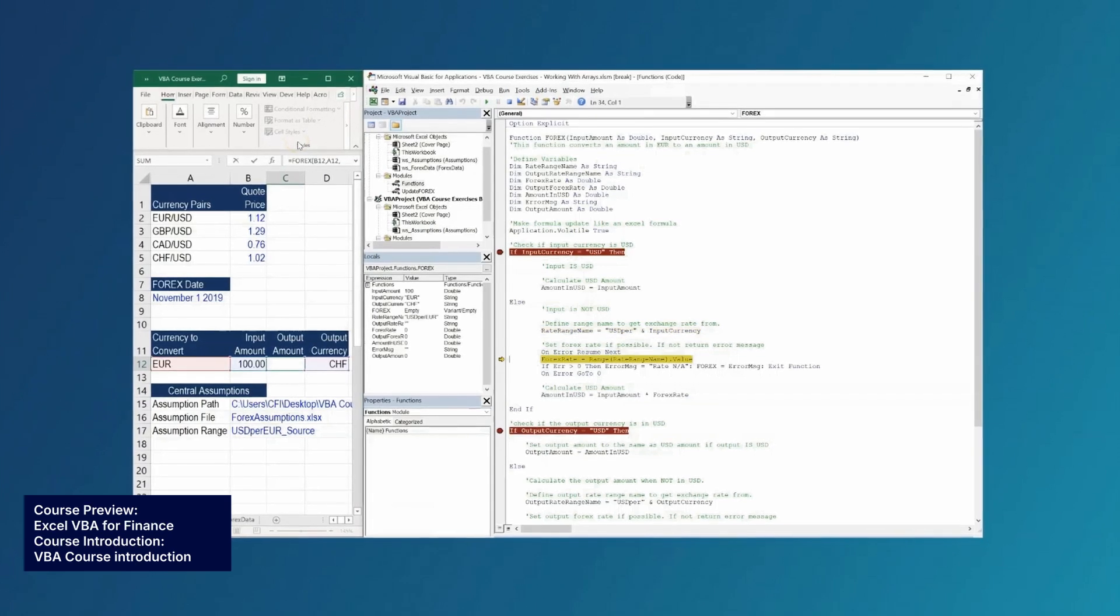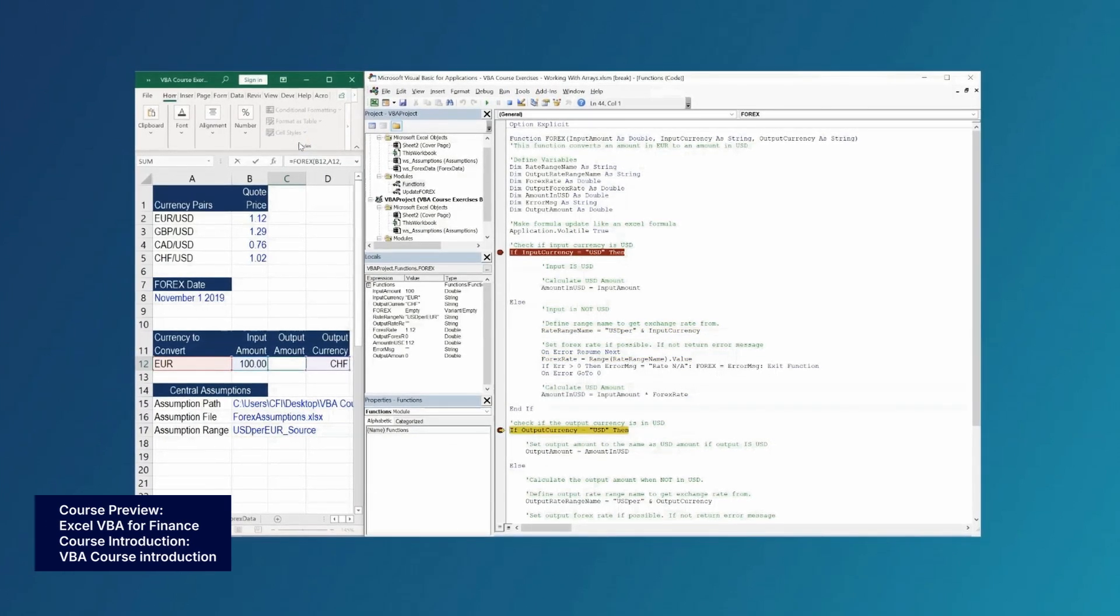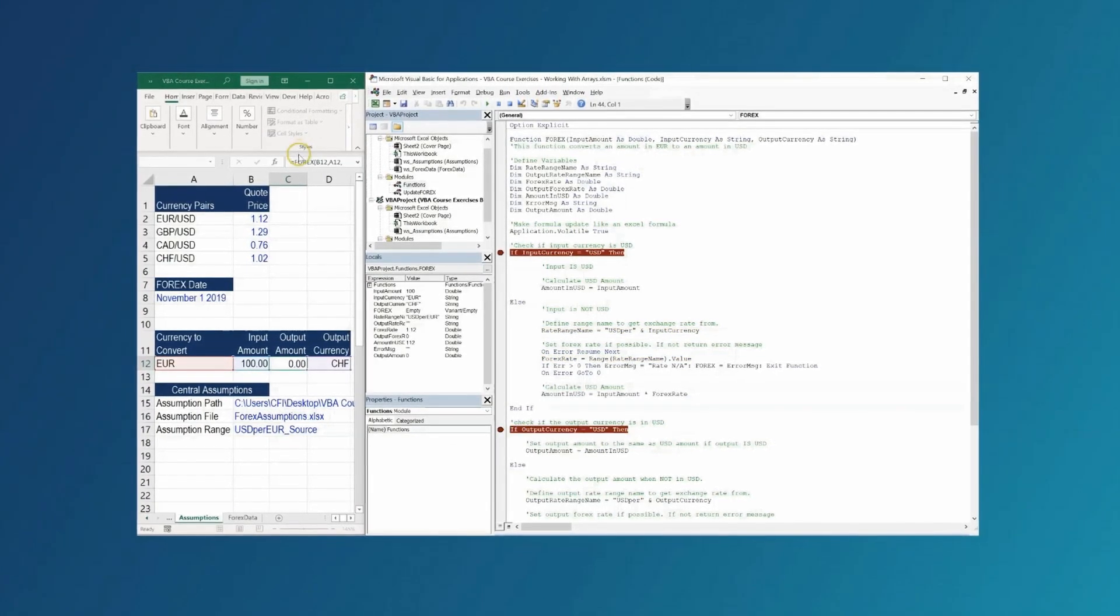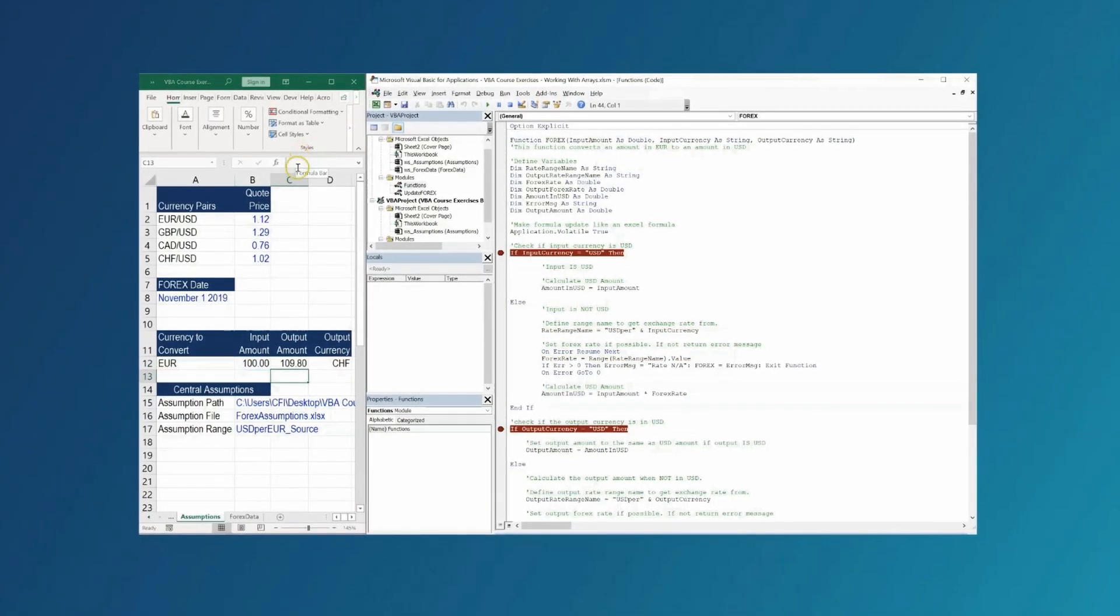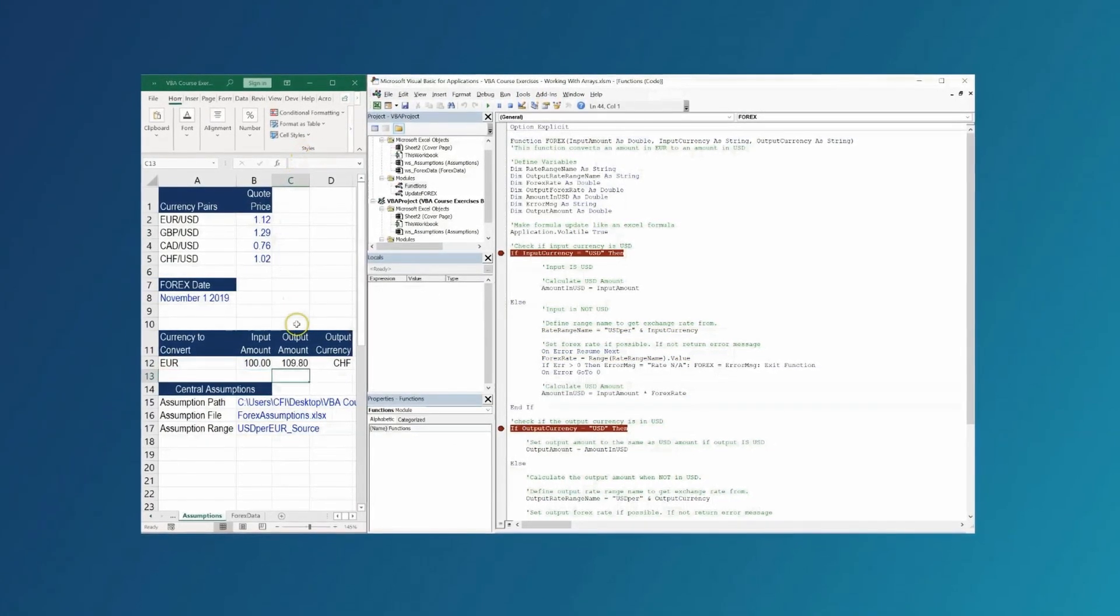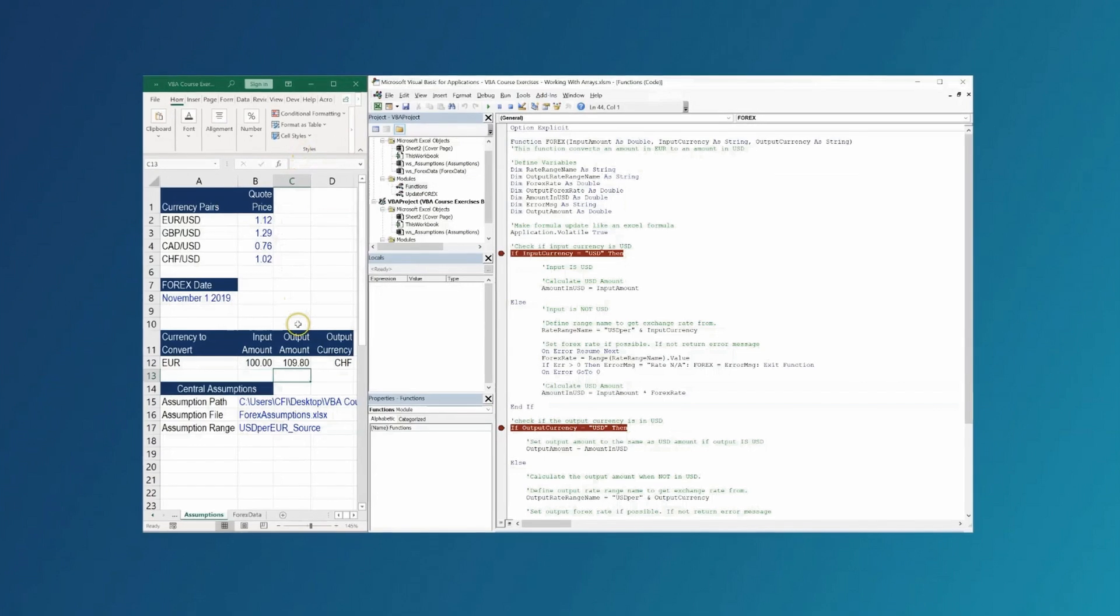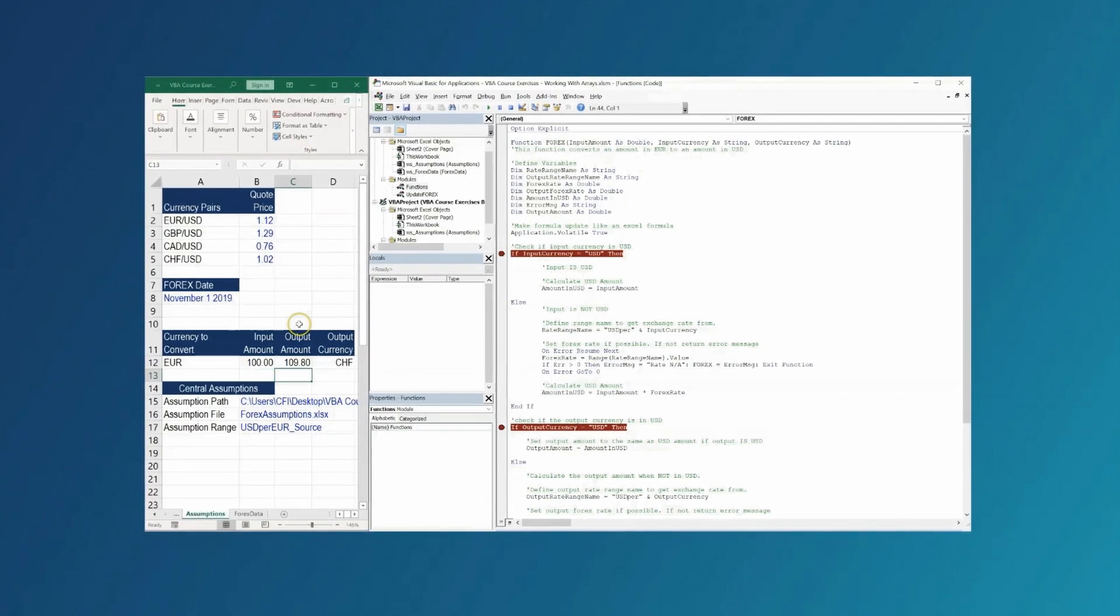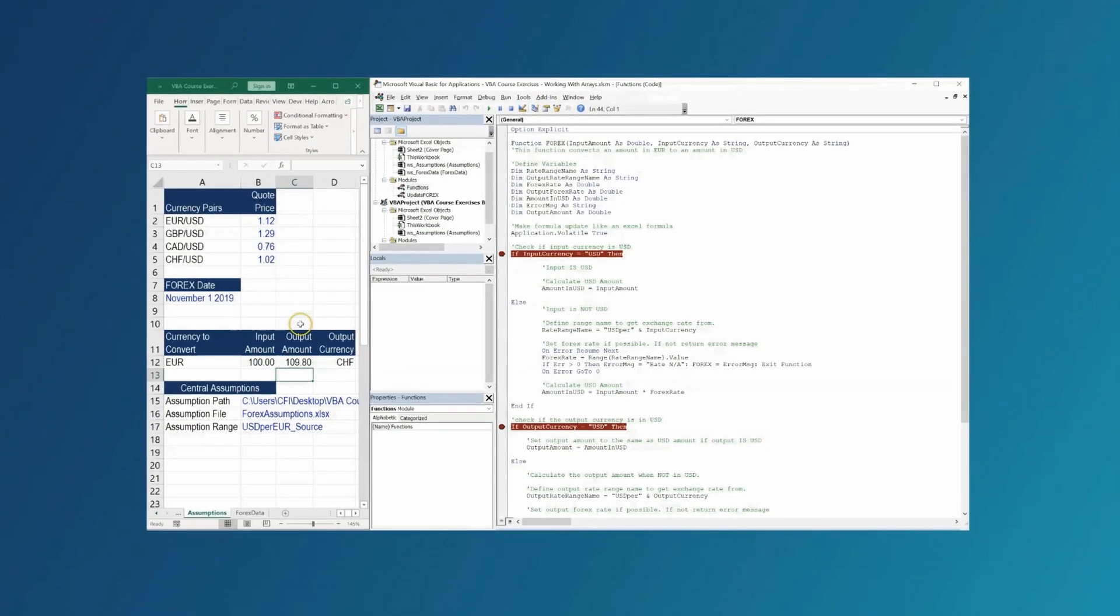VBA was developed by Microsoft, and so if you already know your way around Excel, it's also a great way to learn coding in a familiar environment.